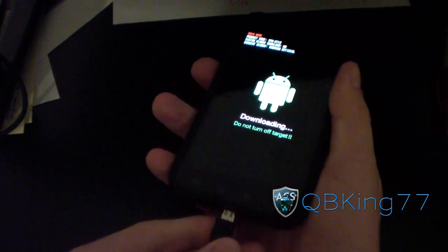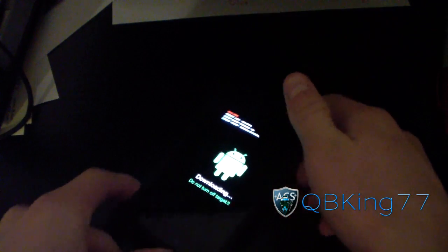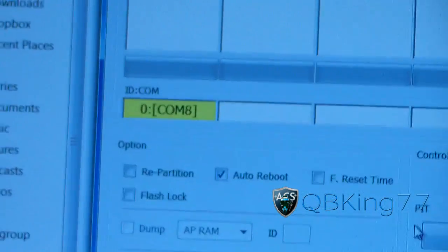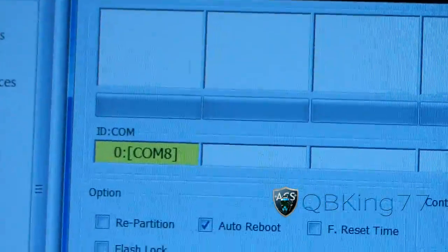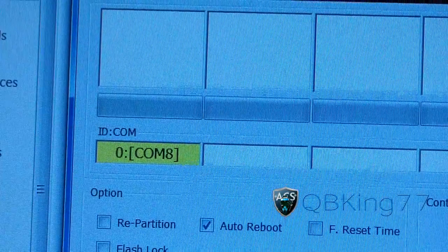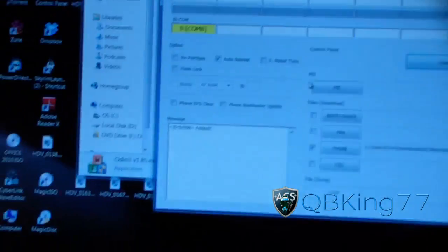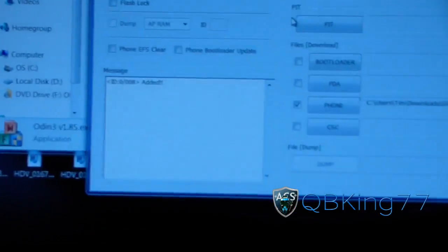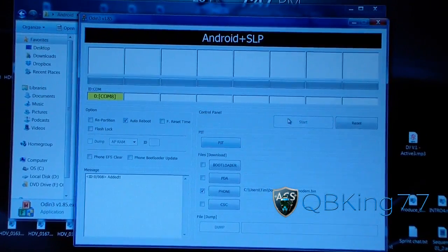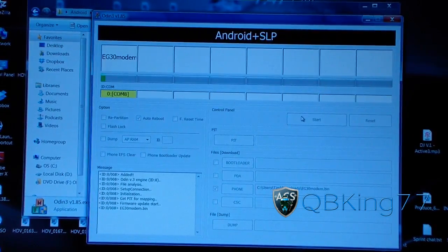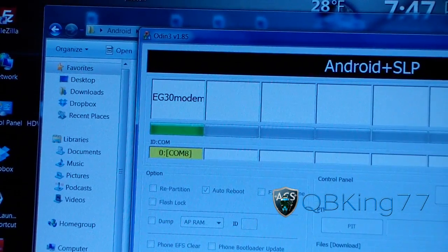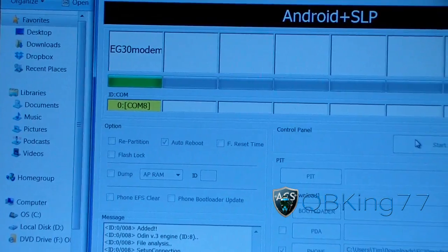Now I'm going to plug my Epic 4G Touch into my PC, and in Odin it should recognize it. To show that it recognizes the phone, you'll see a yellow box and it should say COM and then a number — disregard whatever the number is, it doesn't matter, just make sure it says COM and a number. Once it does, you're good to go. Make sure only auto reboot is checked and you have EG30 modem.bin in the phone slot, then go ahead and hit start. It shouldn't take long at all — it will flash the modem and auto reboot your phone once done.